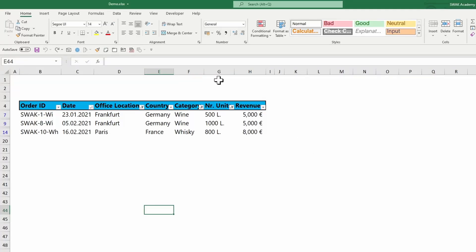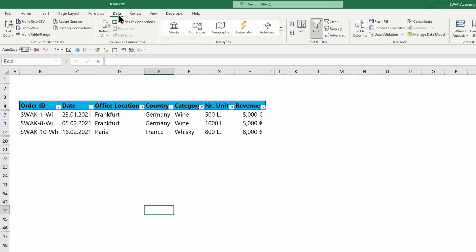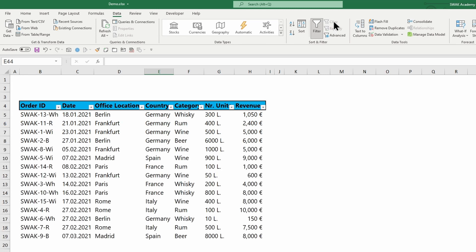To remove all filters at once, go to the data tab and click on the clear filter command.